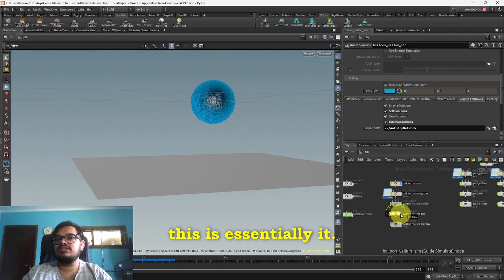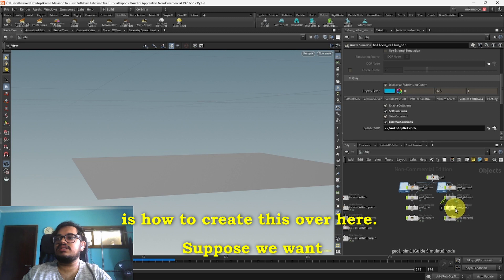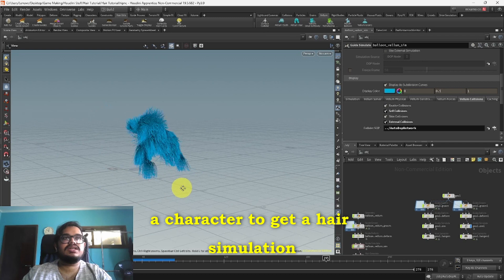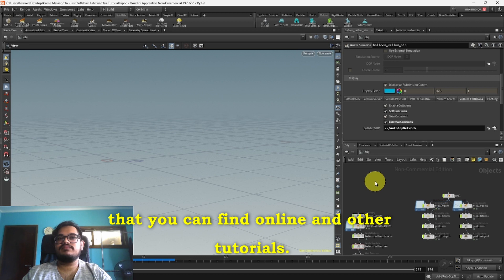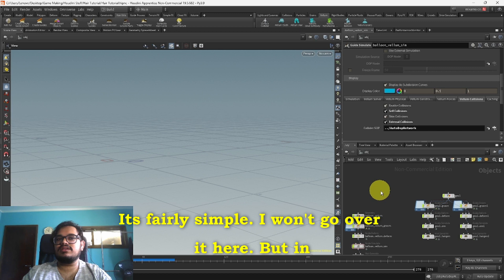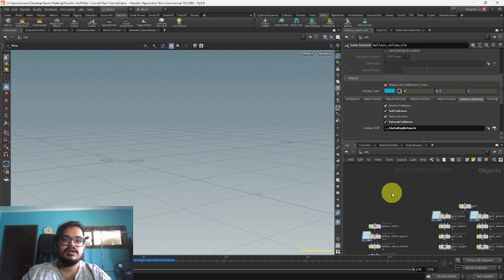This is essentially it. The next part I'll show you is how to create this character simulation over here. So suppose we want a character to get a hair simulation, this is how to do it. The first thing you want to do is obviously download your character and its animation. I got mine from Mixamo, you can find that online and other tutorials fairly simple, I won't go over it here.